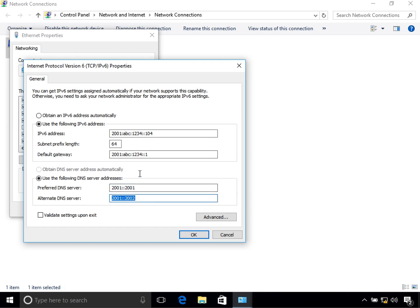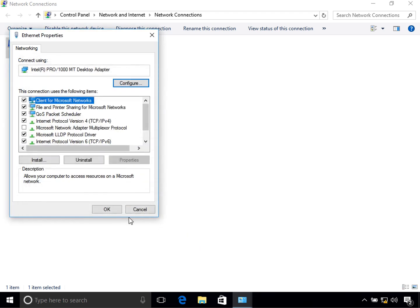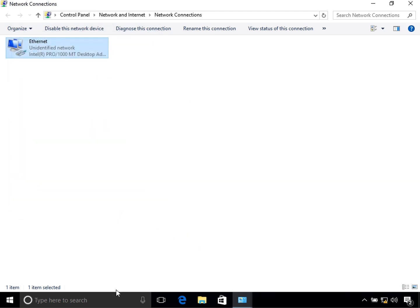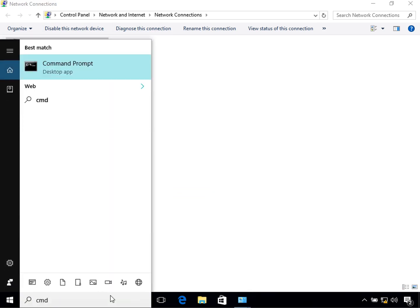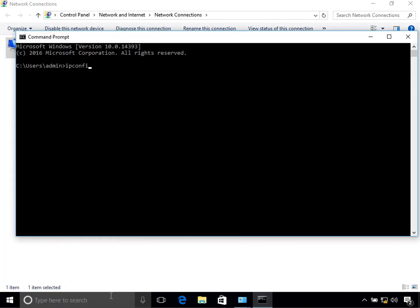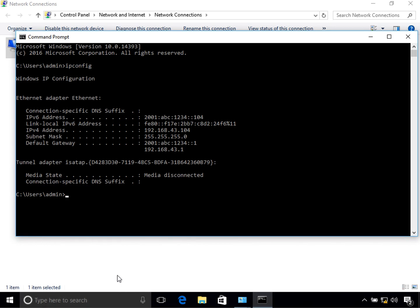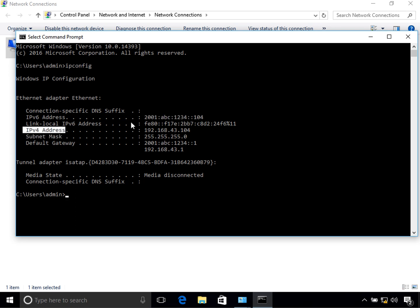Click OK and then OK again. Open CMD and type 'ipconfig'. In here you can see it says IPv6 address, and in front of it you can see 2001:ABC:1234:104 — that's the address we just configured.